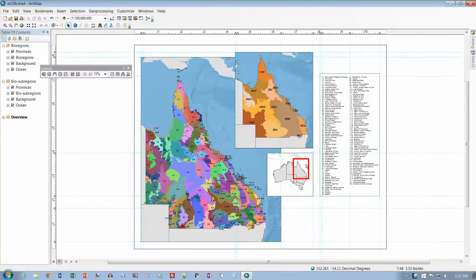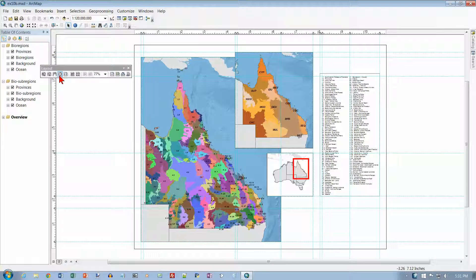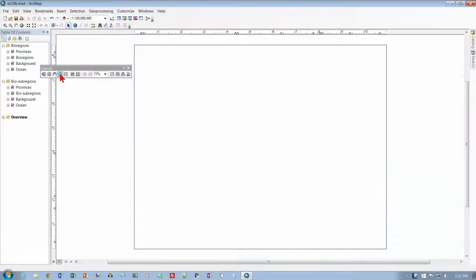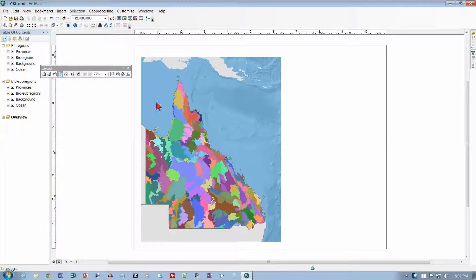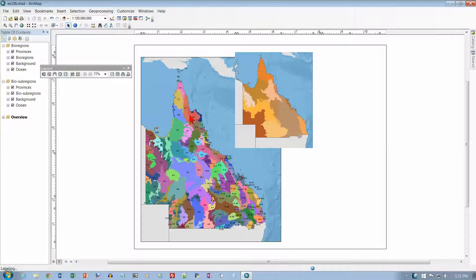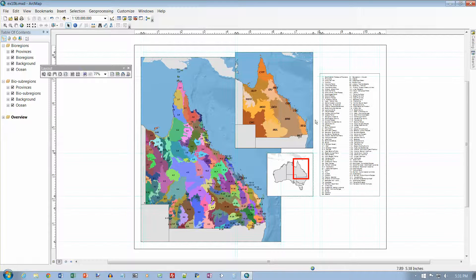We want the zoom whole page button. Click on that. Actually, I think it's already done that, so it really doesn't do anything here except redraw the map.